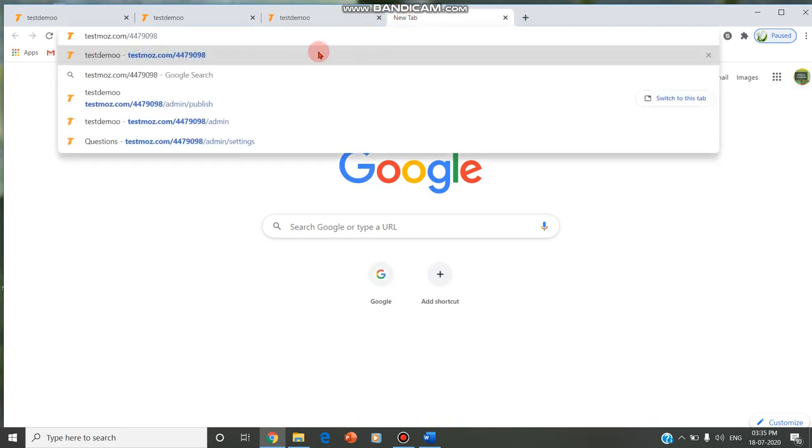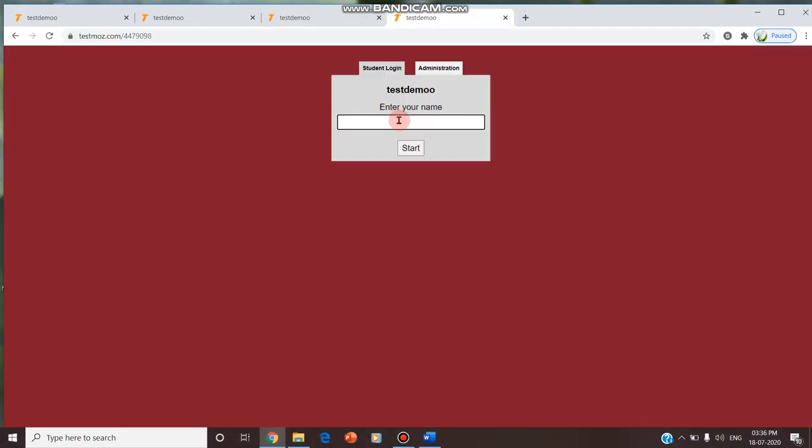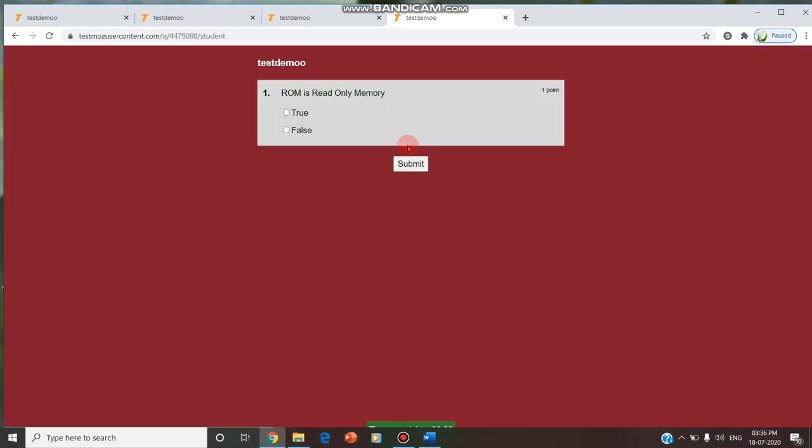Similarly, any number of participants can be entering. Any number of participants can attend the test, there is no limitation. We can also see the time. We have set the time limit as 30 minutes for this test. The time starts decrementing. Since it is a demo, I have given only one question. You can include up to 50 questions and you can set the time.